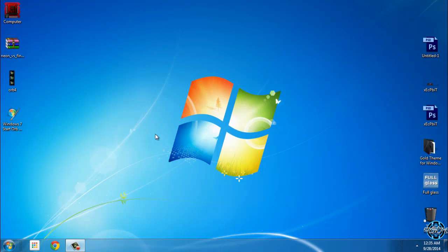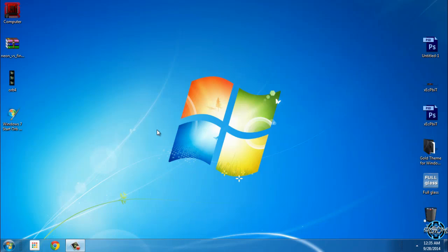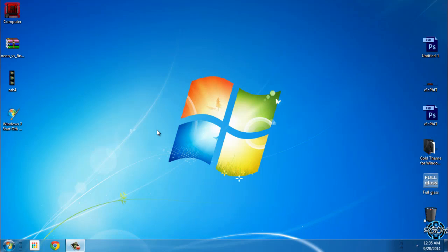If you want to run this custom theme, first you need to patch your Windows. You can watch my tutorial on how to patch Windows 7 to enable custom themes. The link is in the description below. After you patch Windows 7, you can use any custom theme you want.